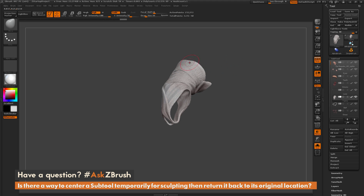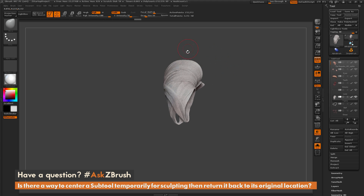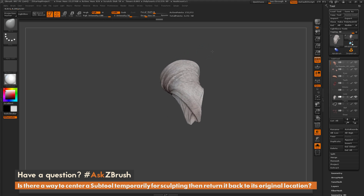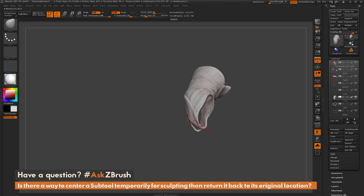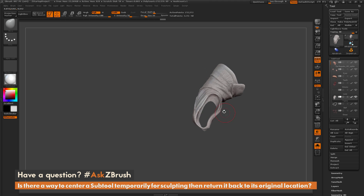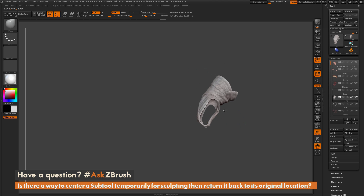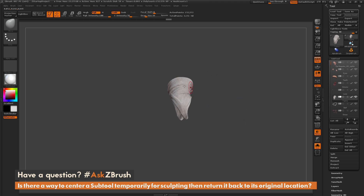You can also apply any of the world transform or world mirroring options here to apply different effects. This will allow you to isolate this part, now that it's in the center of the ZBrush world.